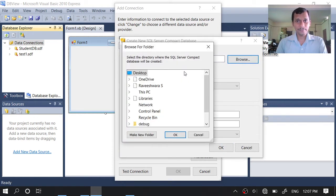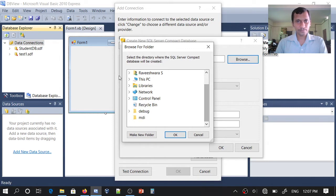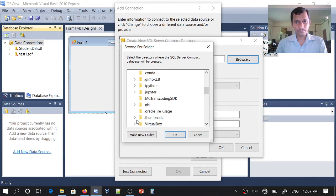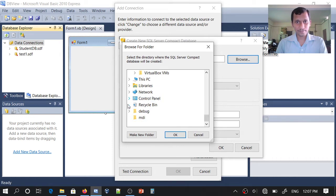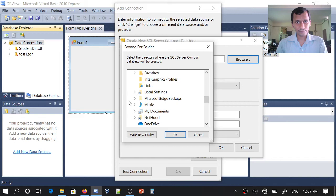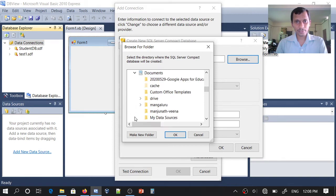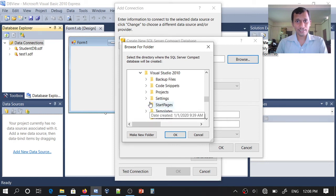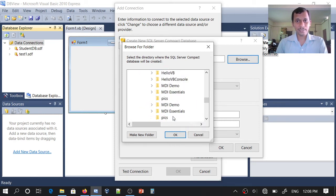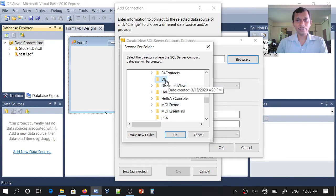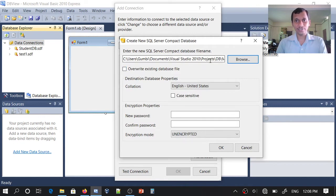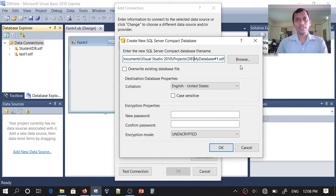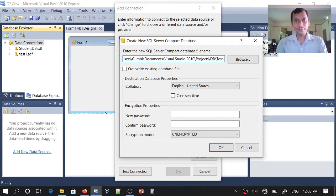Create the database where you want to store it — I will just browse. Documents > Visual Studio 2010 Projects, and inside that I have a folder called DB. I want to store my database here, so click OK and select the folder. If you want to change the name of the database, you can change it here. I want to create a database called testdb1.